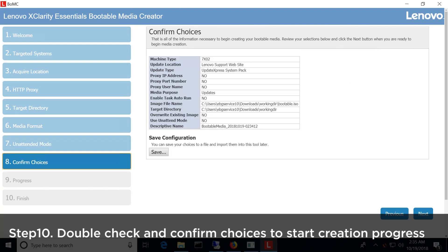Double check and confirm the choices, or click Save to obtain a file to save this configuration.